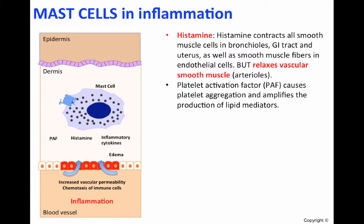Histamine contracts all smooth muscle cells in the bronchial, GI tract, and the uterus, as well as smooth muscle fibers in endothelial cells. However, histamine relaxes vascular smooth muscle, such as that found in the arterioles. Platelet-activating factor, PAF for short, causes platelet aggregation and amplifies the production of lipid mediators.